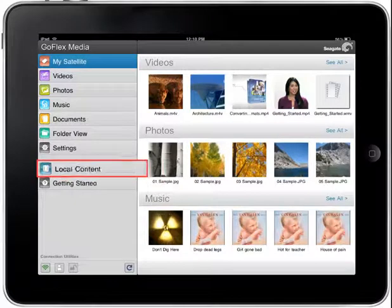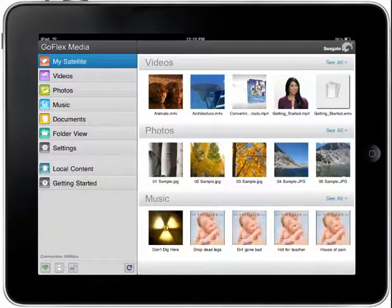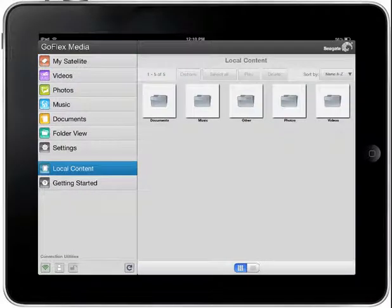To get started, tap on the Local Content button on the left side menu bar, which will display the Local Content page. From the Local Content page, you'll be able to access all the files you have downloaded from the GoFlex Media application.